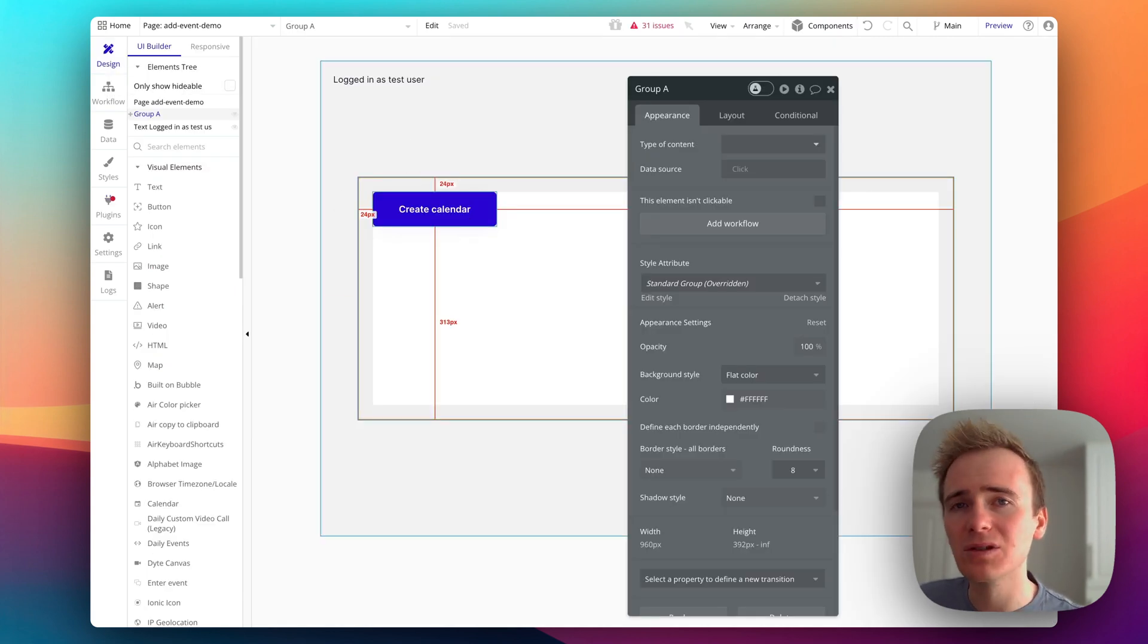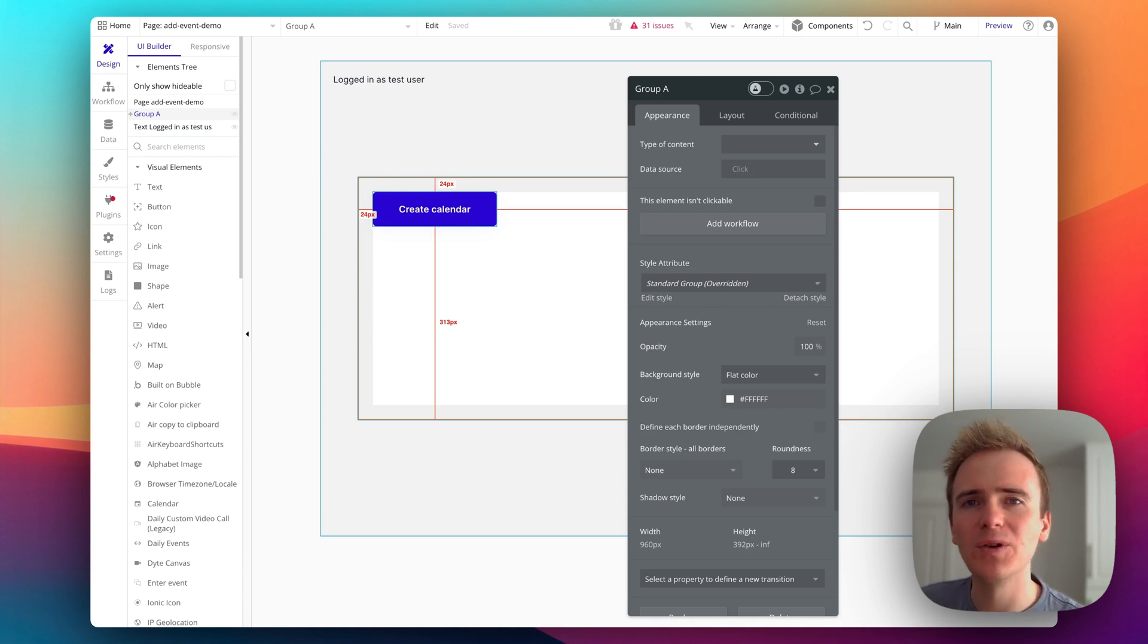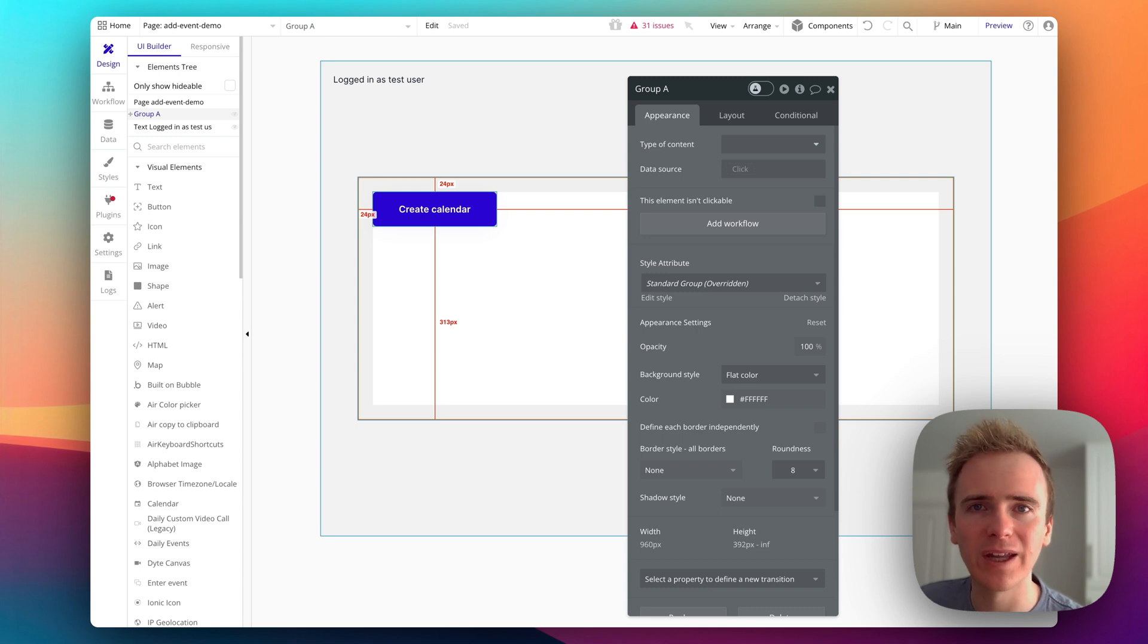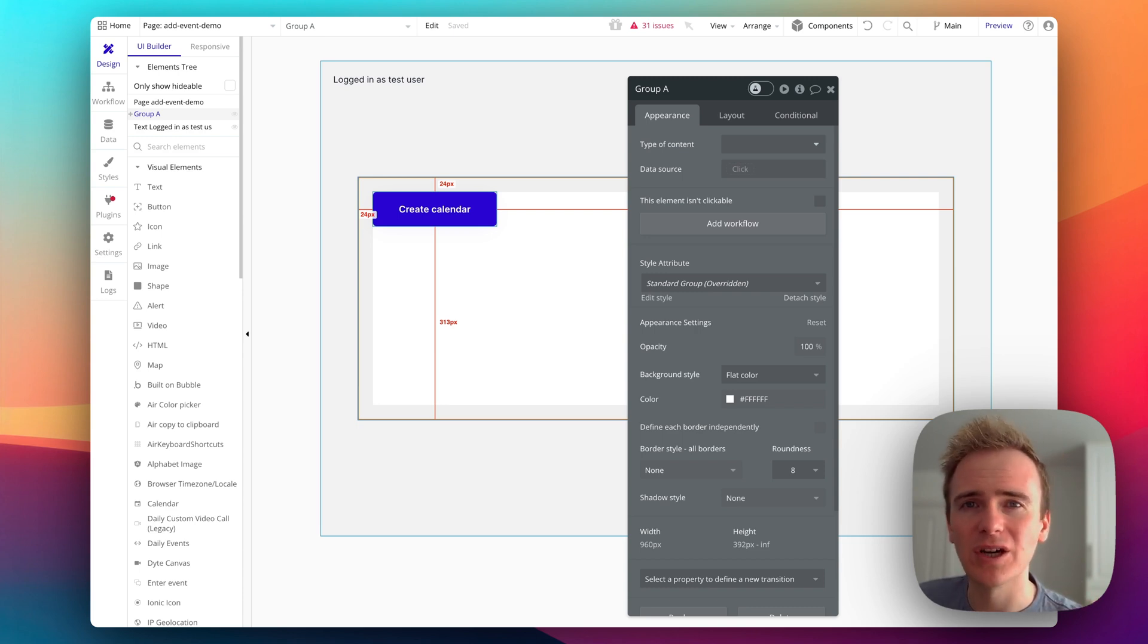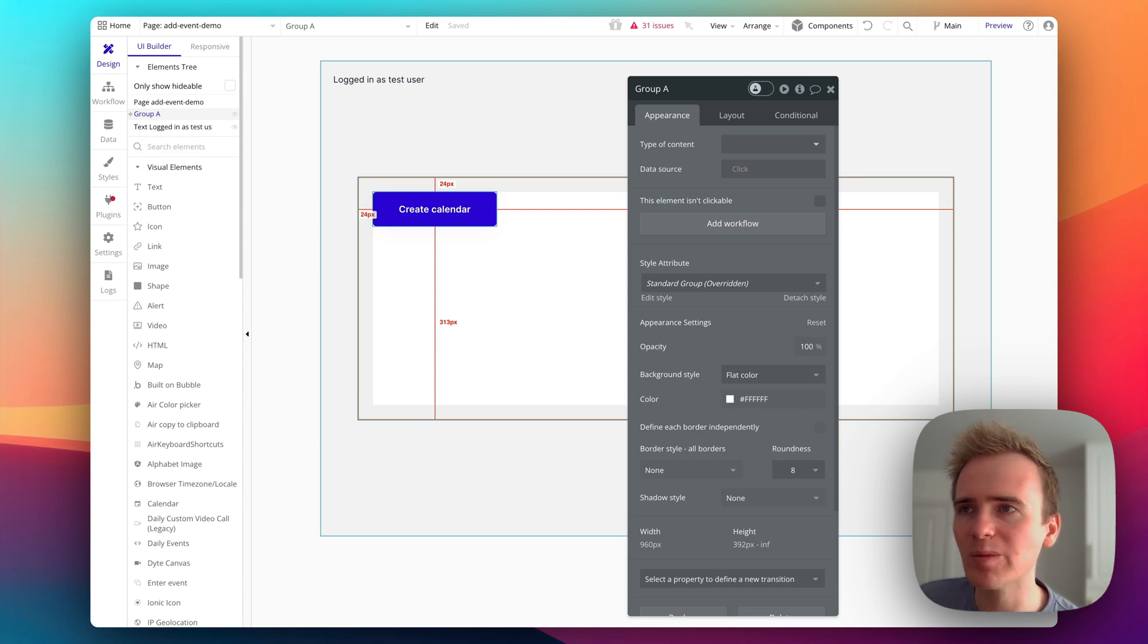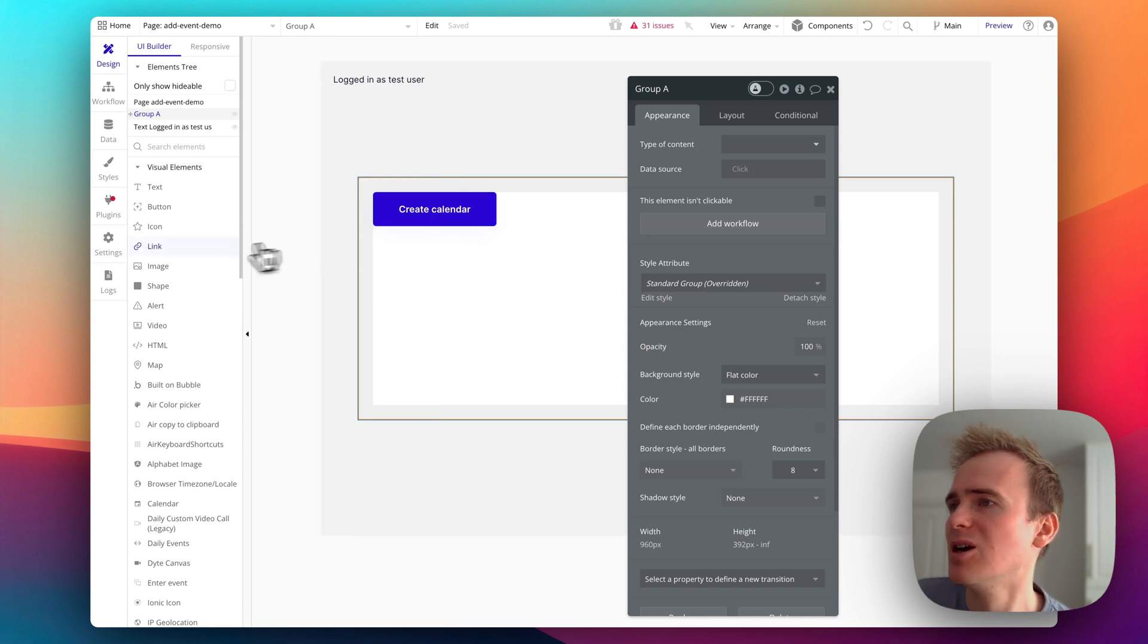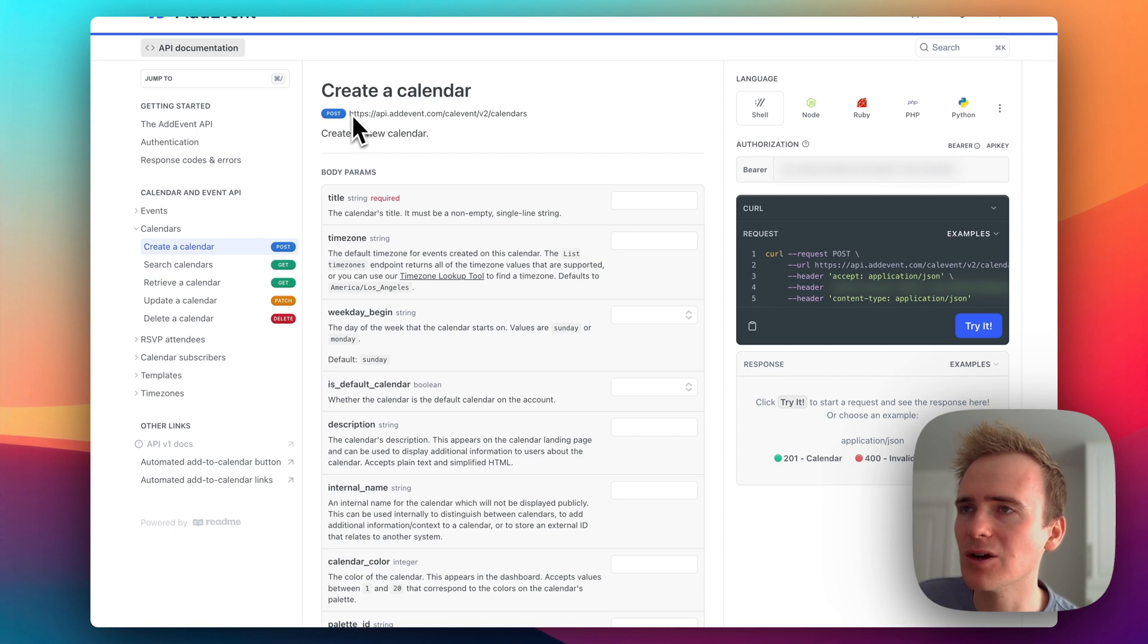I want to create a calendar that is then linked to my user. So every user in my app could conceivably have their own calendar in Add Event. I'm then going to probably in some follow-up videos show you how we can display that calendar and how we can add in that subscribe button. But for starters, we want to go into the documentation and we want to create a calendar.